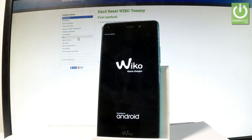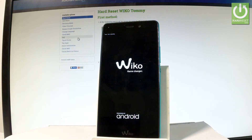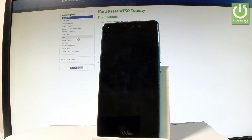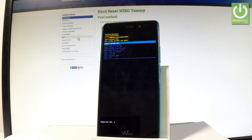Now the device is booting into recovery. And as you can see, Android recovery mode just pops up in front of you.